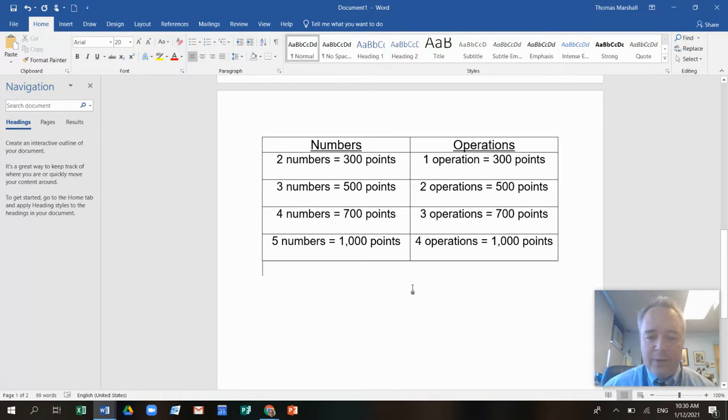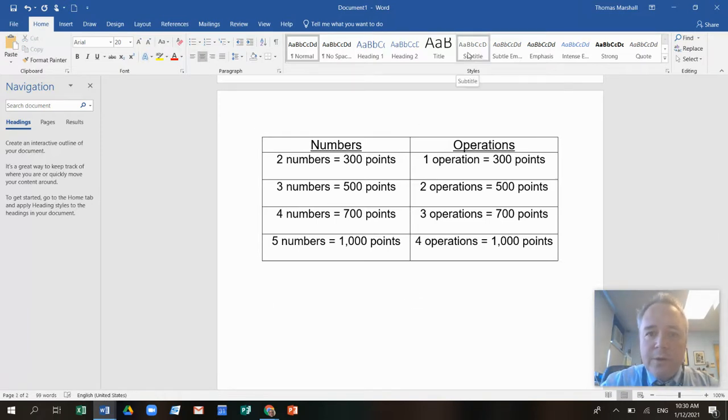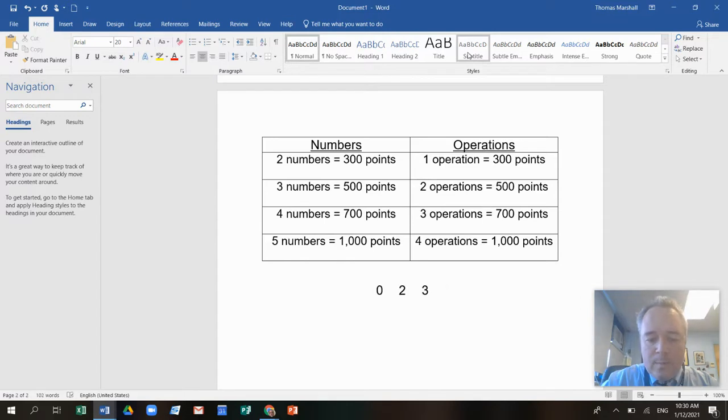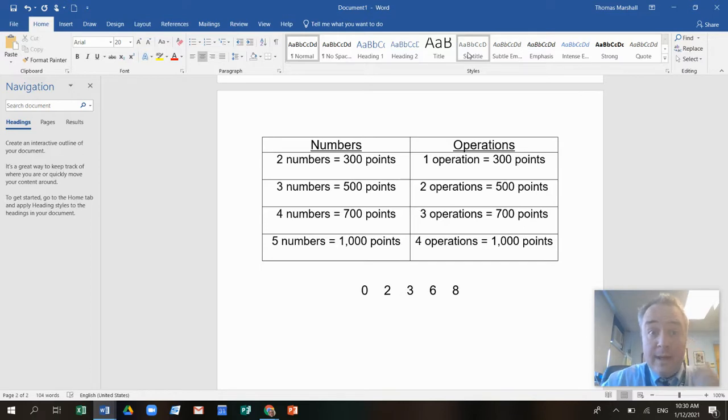So let's pick our five numbers. I'm going to set this up on the computer. Of course, you can do this on paper too. So let's pick zero, two, three, six, and eight. Those are my five numbers that I'm going to use in this game today.